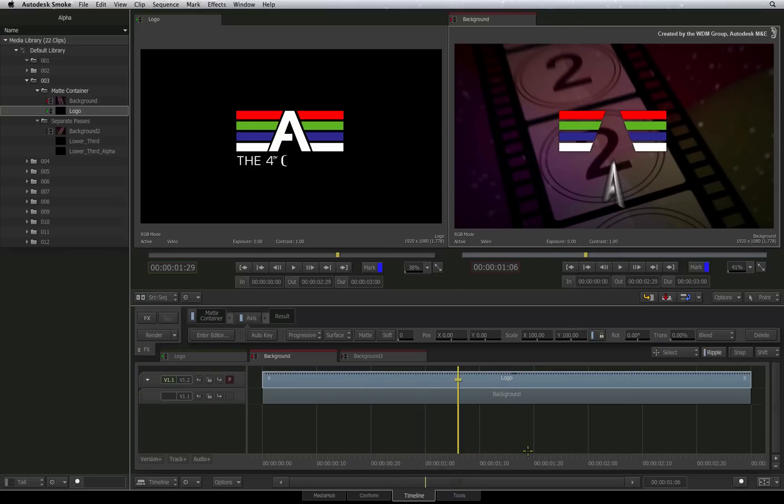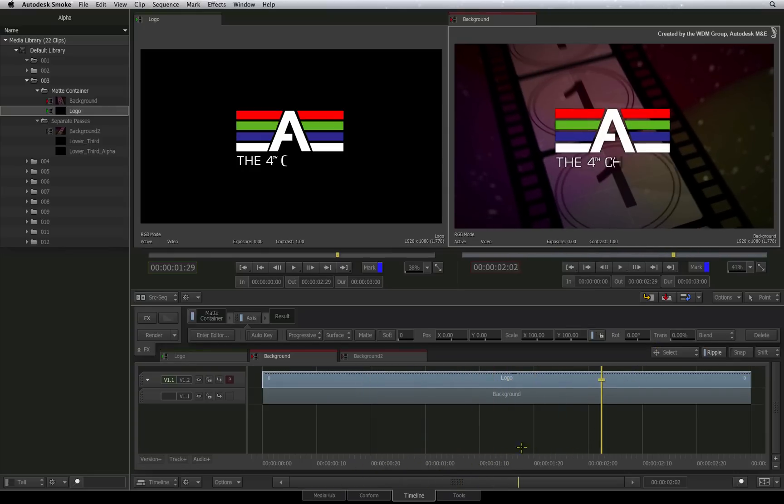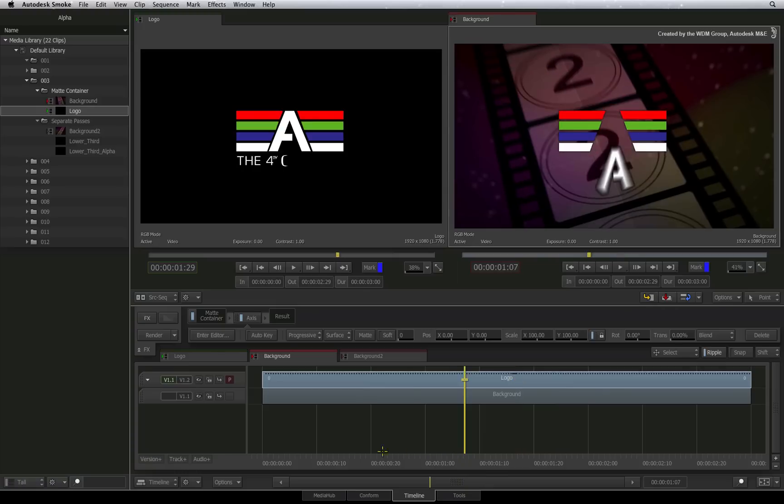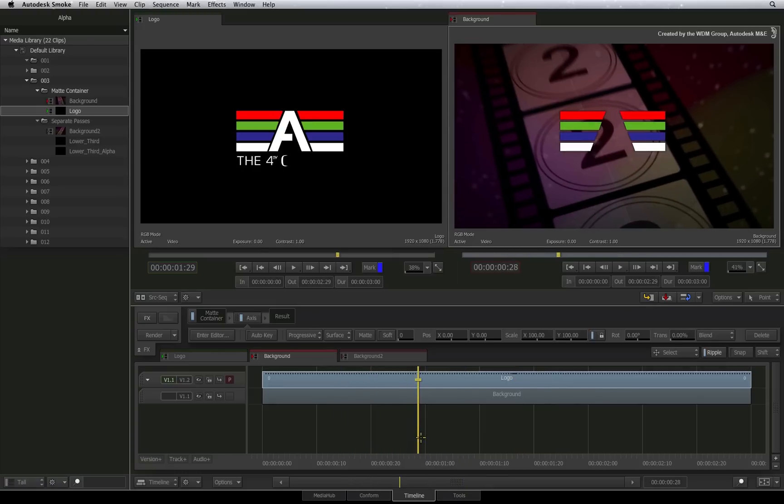In most cases, you should be able to scrub through it and preview the result. But ultimately, this will need to be rendered to create the final composite.